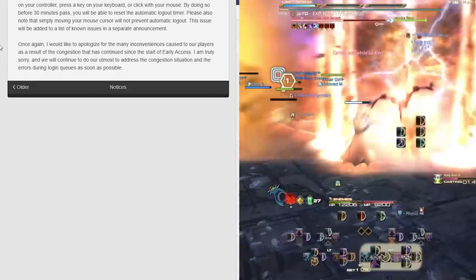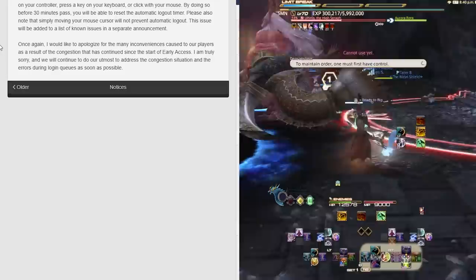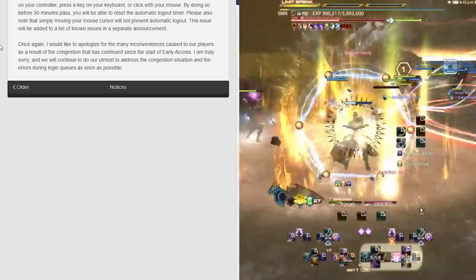Once again, he wants to really apologize for any inconvenience caused to the players as a result of the congestion that has continued since the start of early access. He's truly sorry and he will continue to do his utmost to address the congestion situation and errors during login queues as soon as possible.